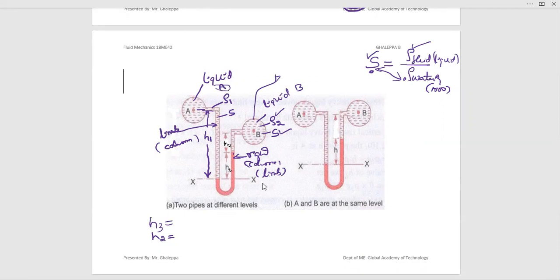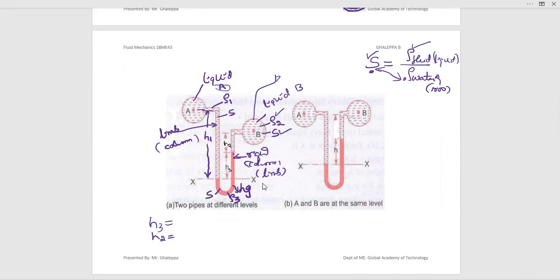One more point to remember: the manometric fluid is the fluid chosen inside the manometer. Here we have taken mercury (Hg). Rho 3 is the density of mercury, and the specific gravity of mercury is S3. The standard density of mercury is 13,600. In general we write rho 1, rho 2, and rho 3.